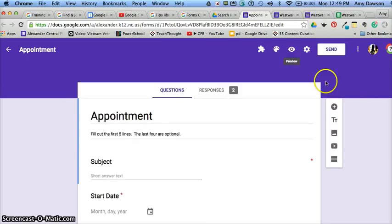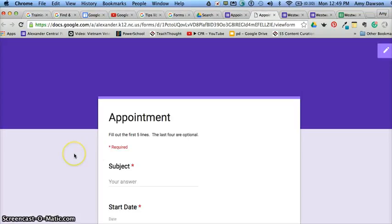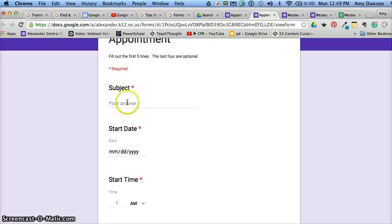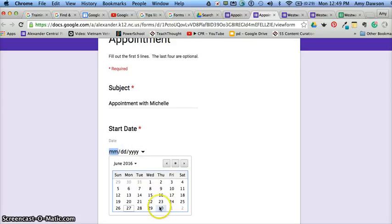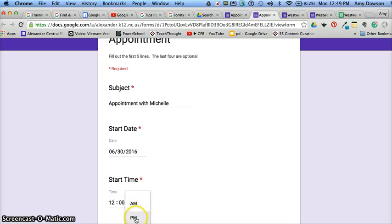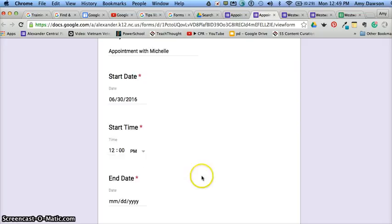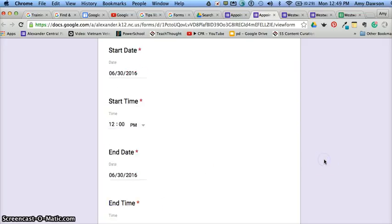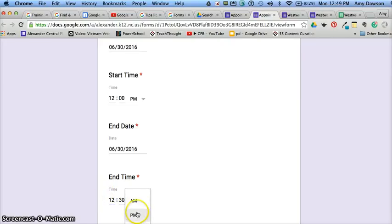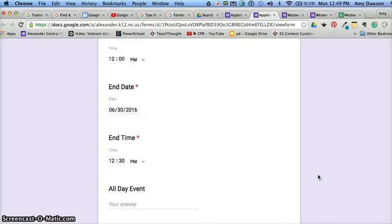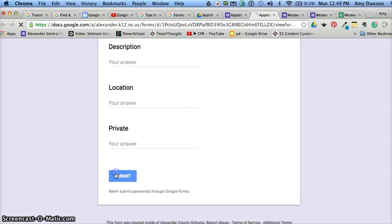So I'm going to go ahead and fill in a couple of these and just show you what it's going to look like. I'm going to go to the preview. And I'm going to put in appointment with Michelle. I'm going to give it a start date and time. Let's just pick the 30th and we'll just say 12 noon. The end date will be same day and we're going to put 12:30. It's a little 30 minute appointment. We're not going to worry about these. And we're going to hit submit.